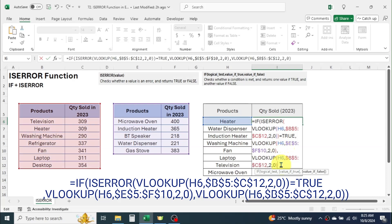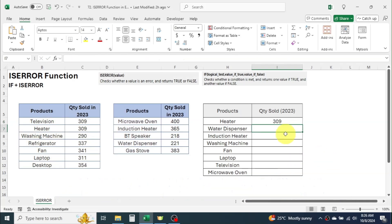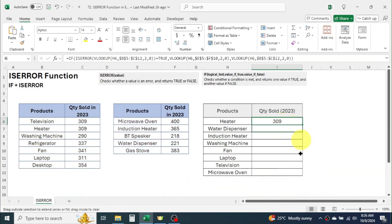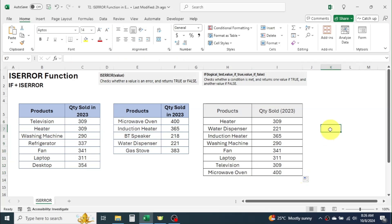Close the parentheses for IF function. Then press enter. Drag the formula down for other cells. Here you see, all product sales quantities have been filled.